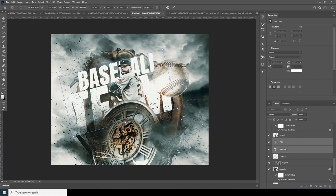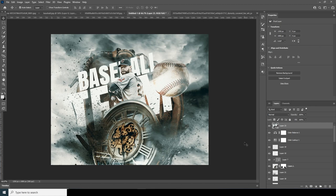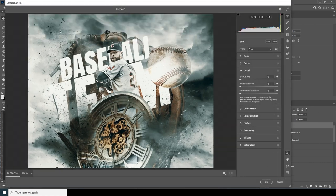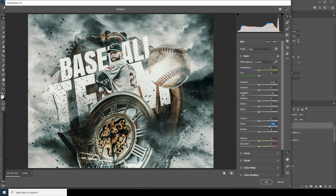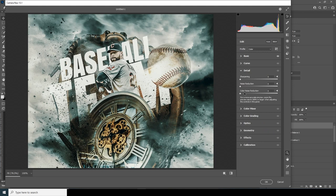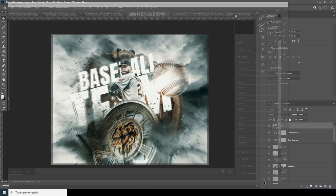Merge all layers with Ctrl+Shift+Alt+E. Go to Filter, Camera Raw Filter, and make adjustments: in the Basic tab drop down the Highlights, increase the Clarity and Vibrance. Go to the Detail tab and increase Color Noise Reduction. Back in the Basic tab, increase the Texture as well.